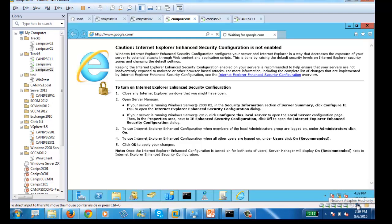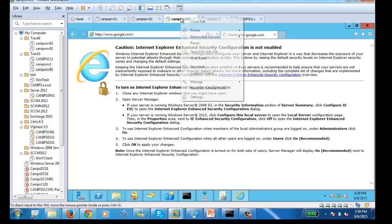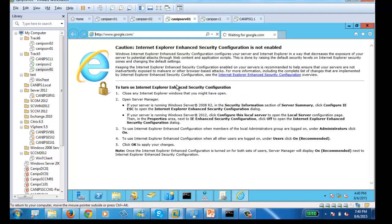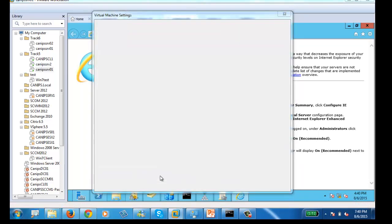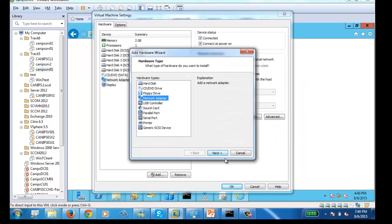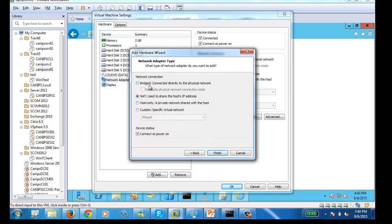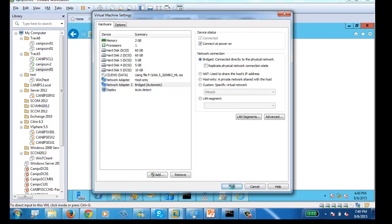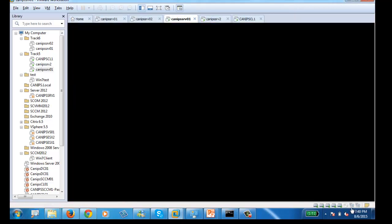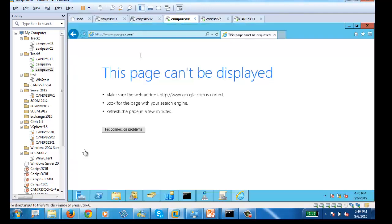I have only one network card, so I'll go into the VM settings and add an additional network card. This next network card has to be bridged if you need internet on the server. Once it is added, click OK and in a few moments the VM will reconfigure, and it will connect to Google through the other network card.